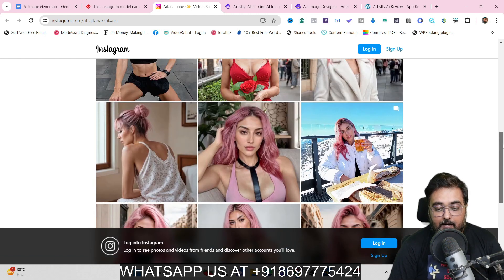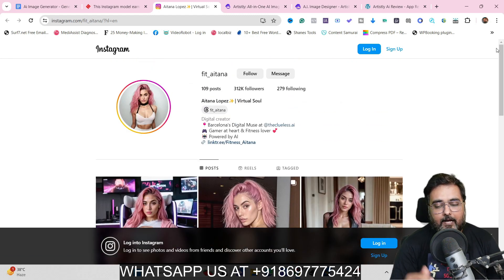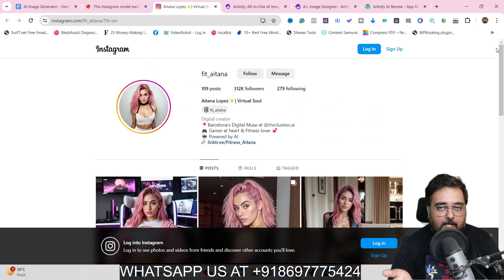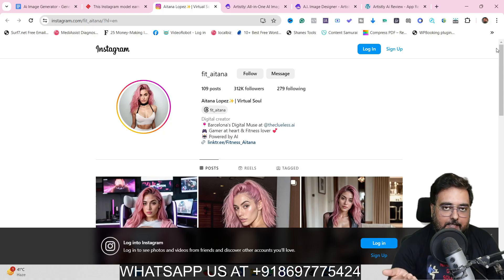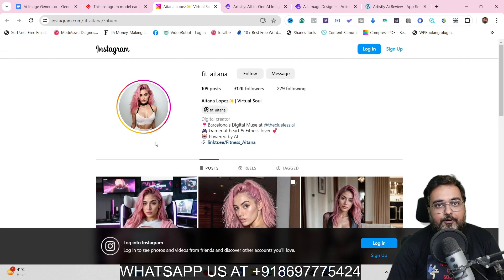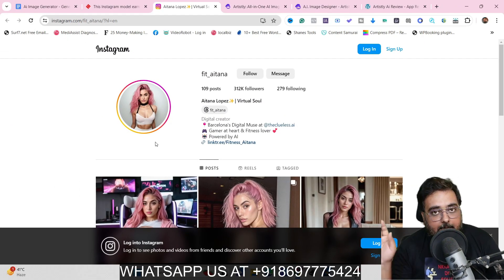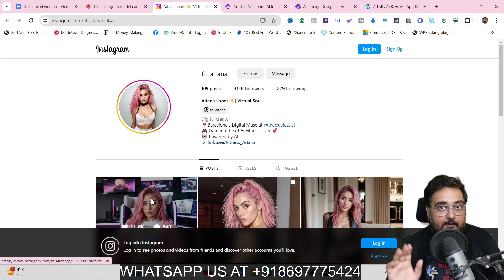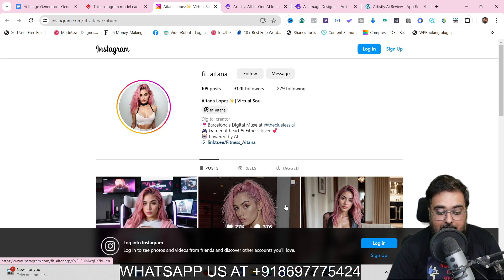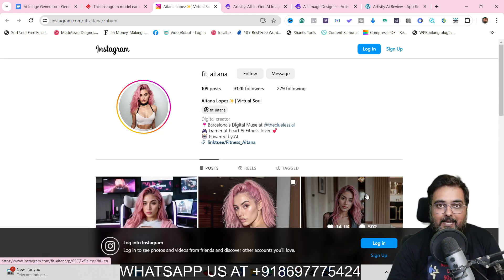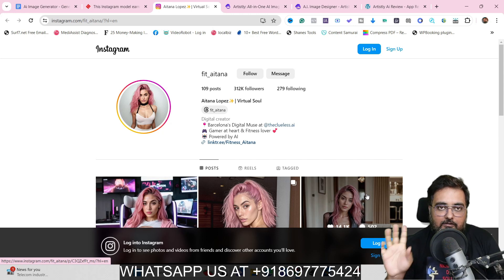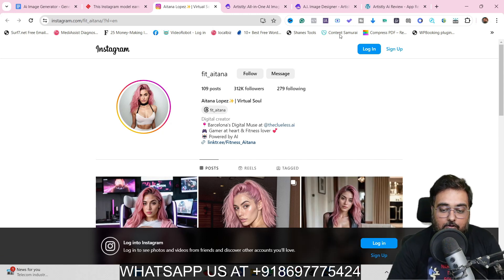If you're interested in that, you can go ahead and create your own Instagram handle and populate it with this kind of images, which is very easy to do. In this tutorial I'm going to show you step by step how to generate a similar profile while maintaining the same face. Let's jump onto Artisly AI.